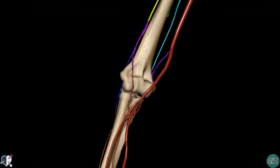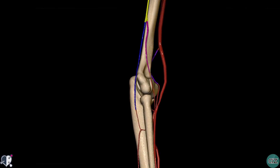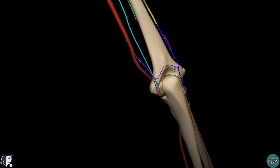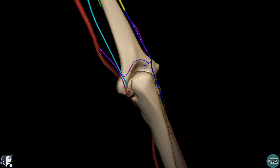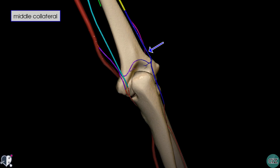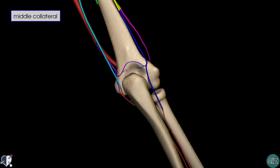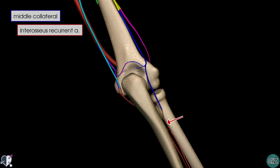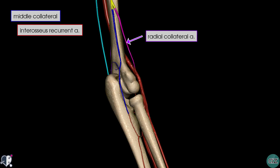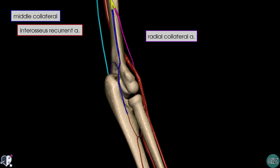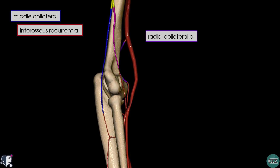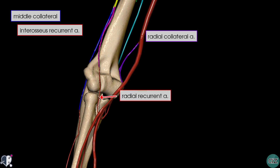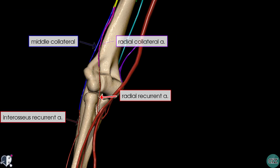I've zoomed in and rotating the model to show a posterior view of the elbow, you can see how these collateral arteries anastomose around the elbow joint to form a rich anastomotic network. The middle collateral artery in blue descends to anastomose with the interosseous recurrent artery, which is a branch of the posterior interosseous artery. Rotating the model anteriorly, you can see how the radial collateral artery winds around anteriorly to anastomose with the radial recurrent artery. A recurrent artery is simply an artery that reflects back in the opposite direction of its parent artery after its origin.